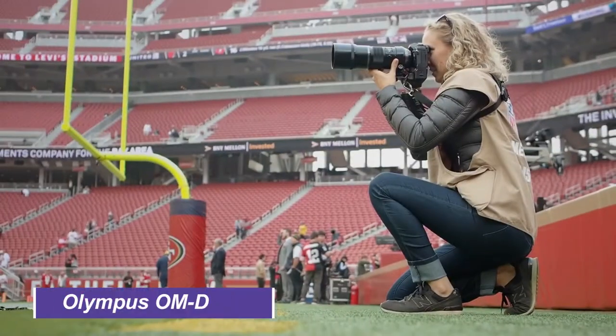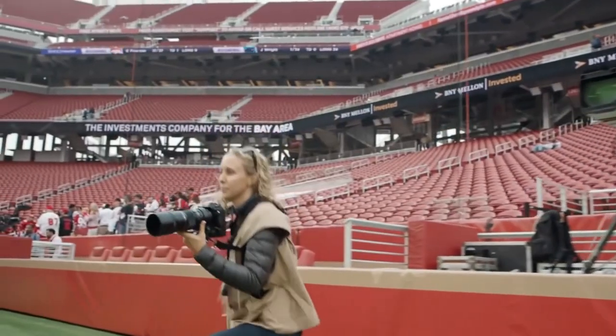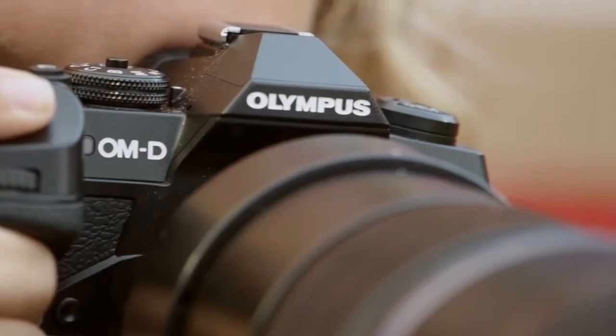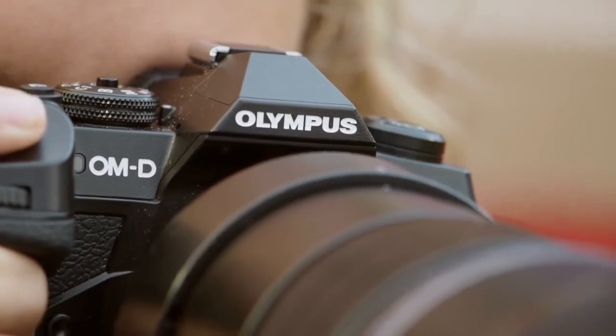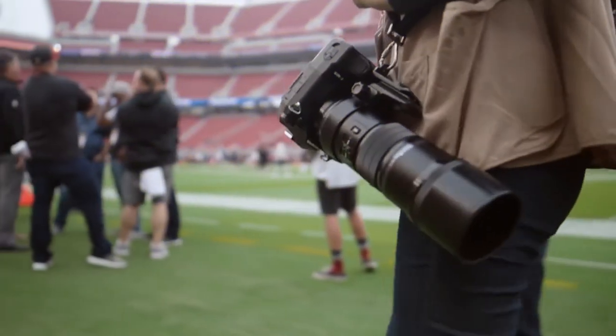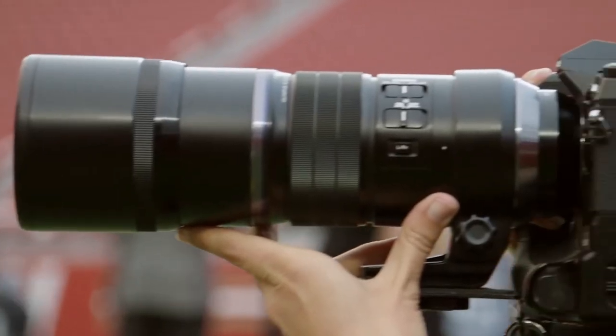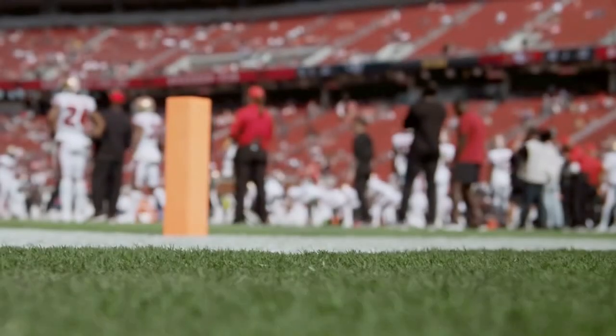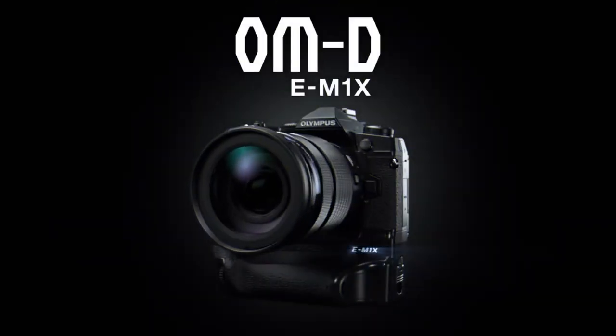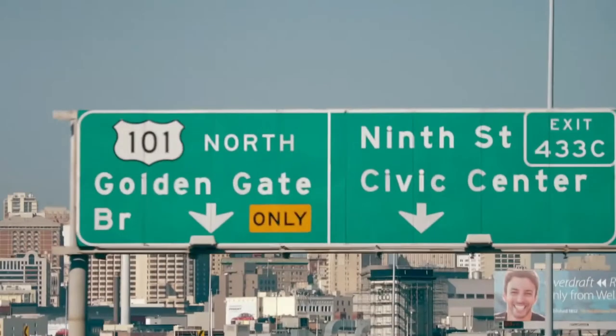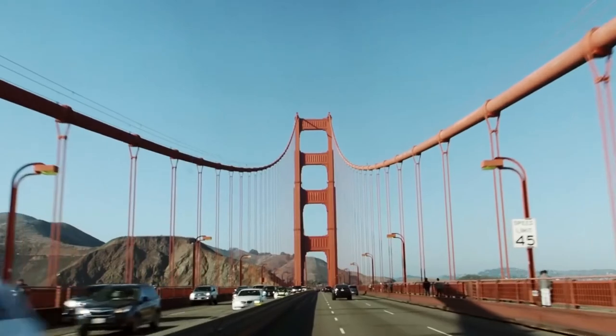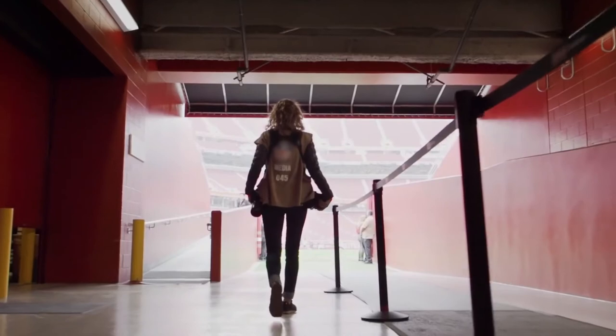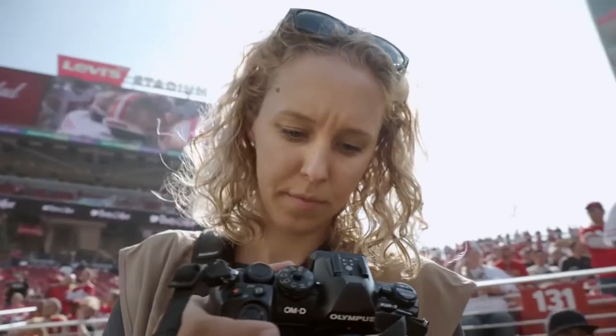Olympus OM-D E-M1X. Olympus raised a few eyebrows when it launched the OM-D E-M1X, a big new professional camera aimed squarely at the sports market but with what looked like very similar specs to the existing E-M1. But dig deeper and you find the E-M1X is a very different beast, with an integrated grip for bigger battery capacity and duplicated horizontal vertical shooting controls and a dual processing system that dramatically ups the game for autofocus tracking, with a new AI system for recognizing and tracking subjects.